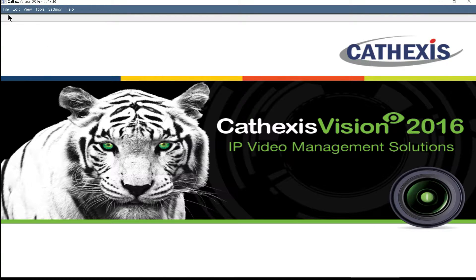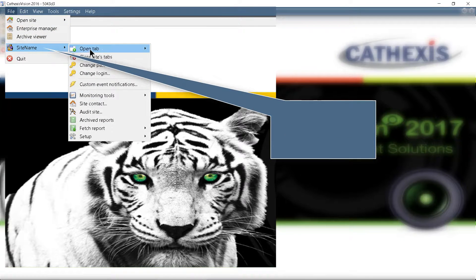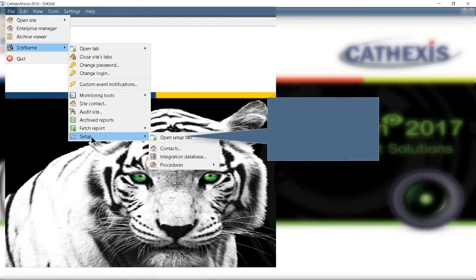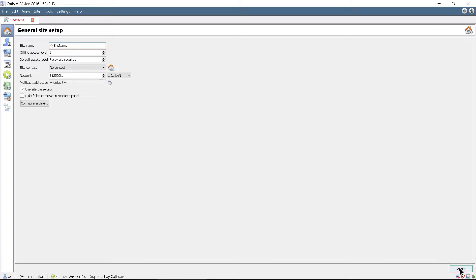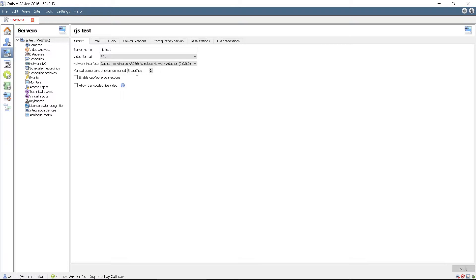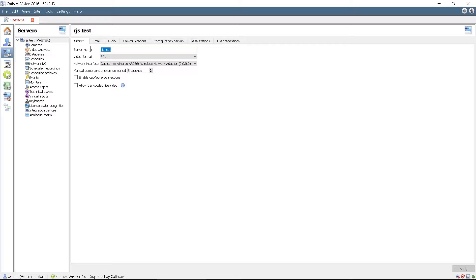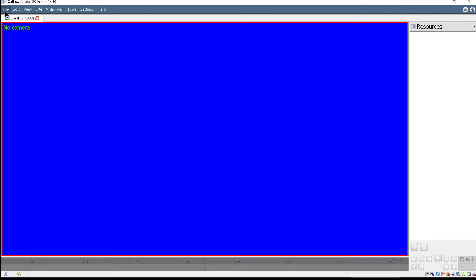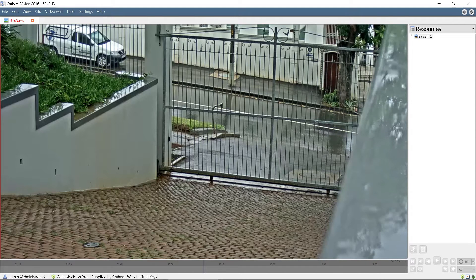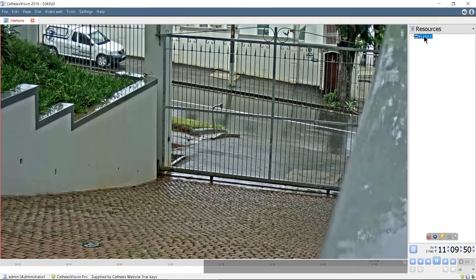Now the VMS can be set up. Open the Setup tab and set up cameras and analytics. Once this is done, the VMS will be fully functional for 60 days.